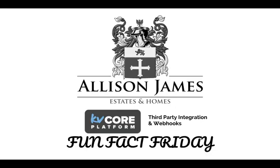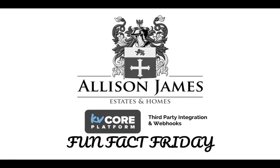I'm Rebecca and I'm part of the Allison James Estates and Home support team. We go live on Facebook every Friday at 10 a.m. PST to discuss different ways for you to improve in your real estate business. We've been focusing on KB Core these past few weeks and I'm really excited about it. It's a great platform for all of our Allison James agents to be able to use.